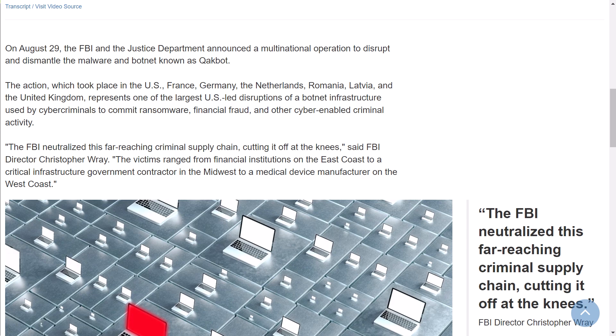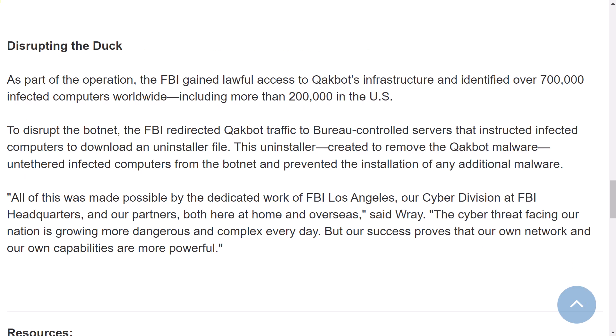The FBI neutralized this far-reaching criminal supply chain, cutting it off at the knees. As part of the operation, the FBI gained lawful access to Qakbot's infrastructure and identified over 700,000 infected computers worldwide, including more than 200,000 in the US.